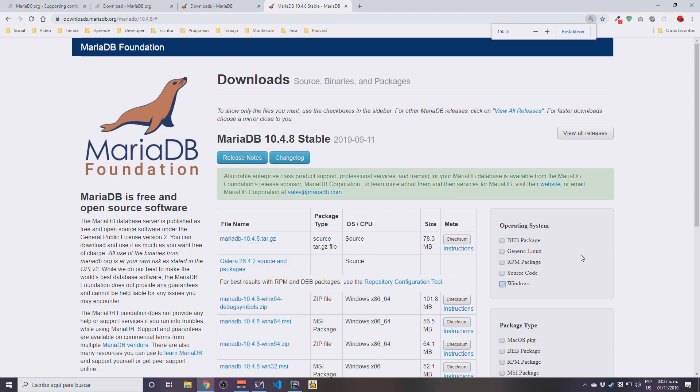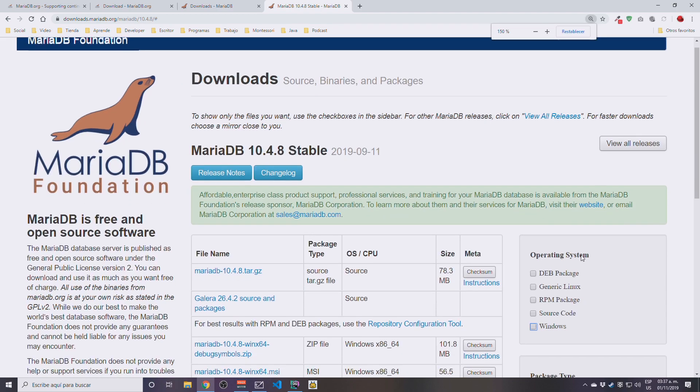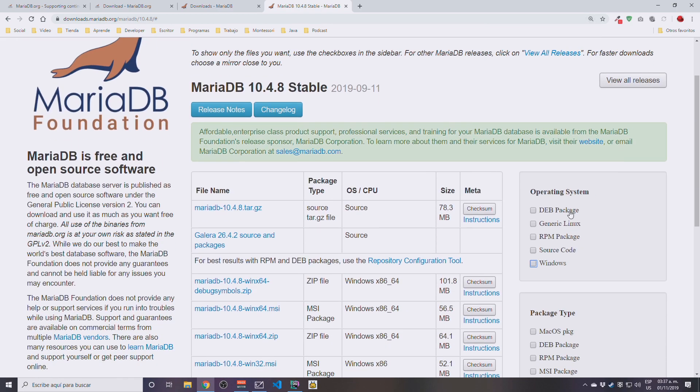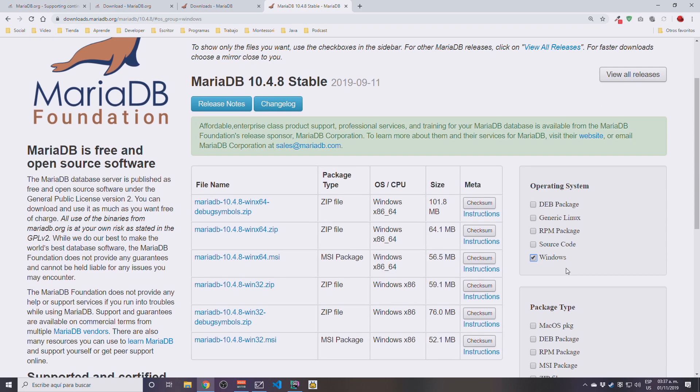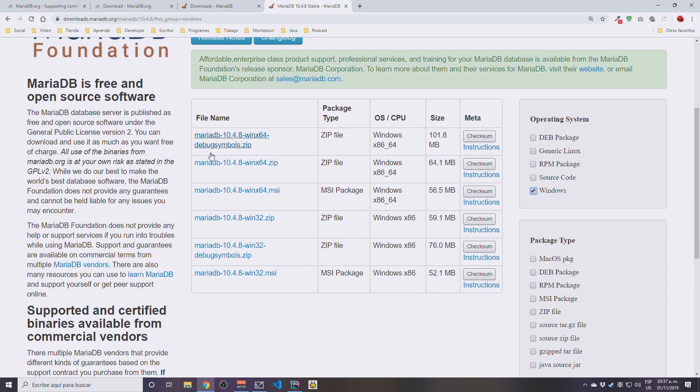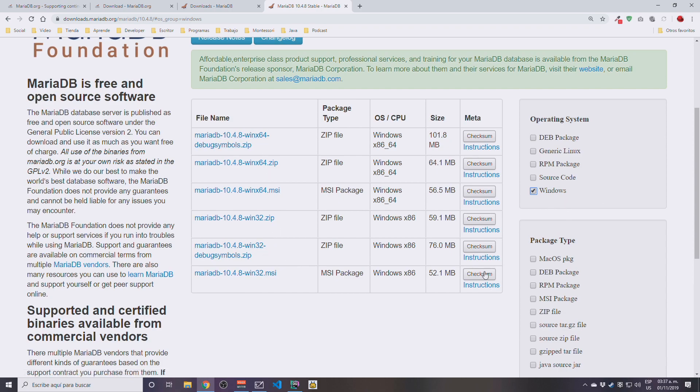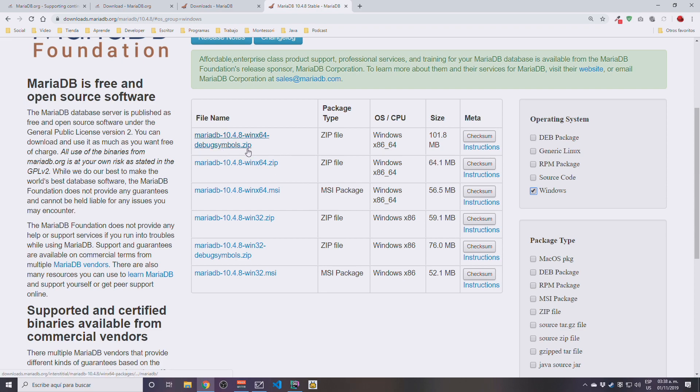So to keep things simple, the thing you actually need to do right now is to look at the operating system list here. We are going to be looking for Windows, so we are going to click on the checkbox mark here. We still have quite a long list after filtering. What we are interested in is the installer.